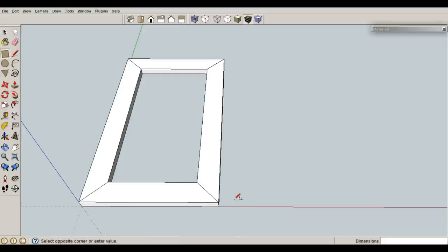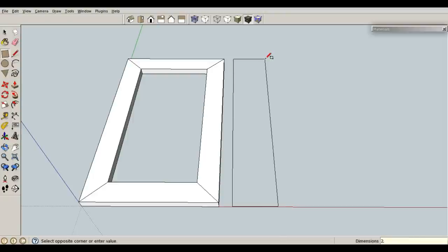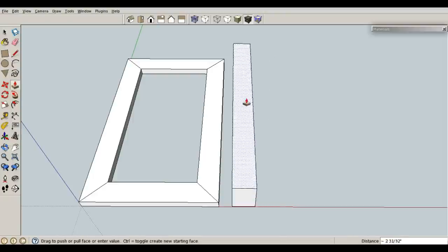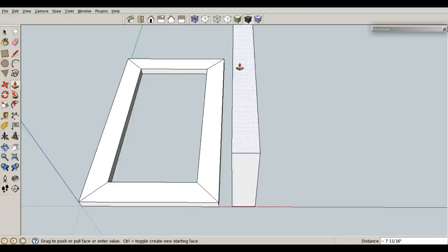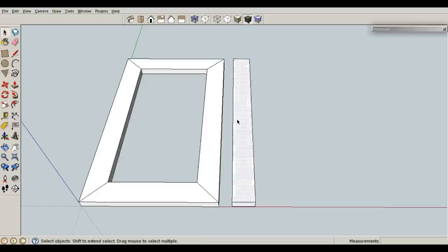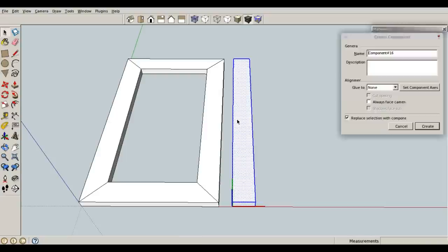So R for rectangle, and I'm going to draw a rectangle that is 2 by 20, enter. P for push-pull, let's push this up with a thickness of 0.75 inches, enter. Space bar, triple click, G for component, enter.